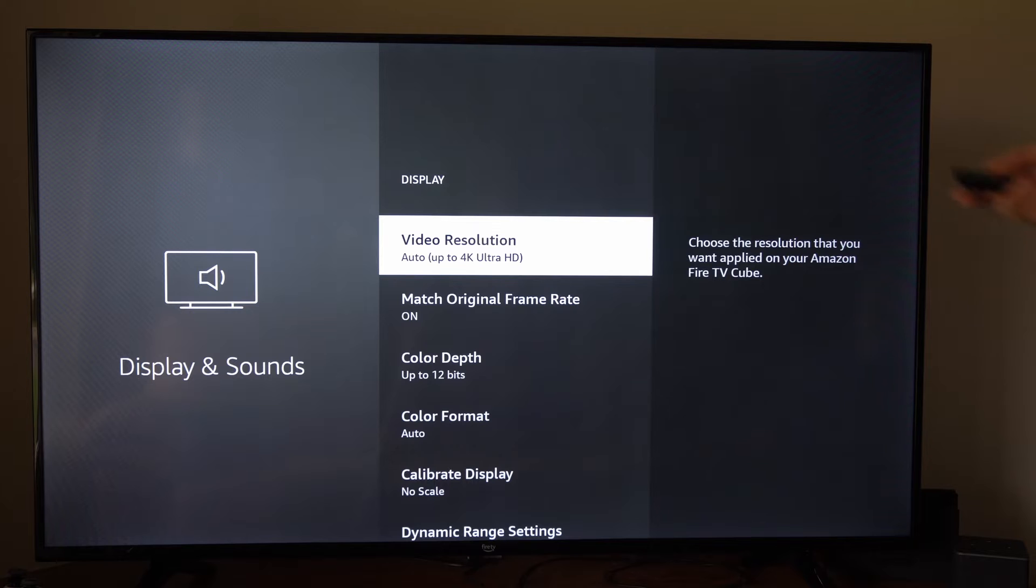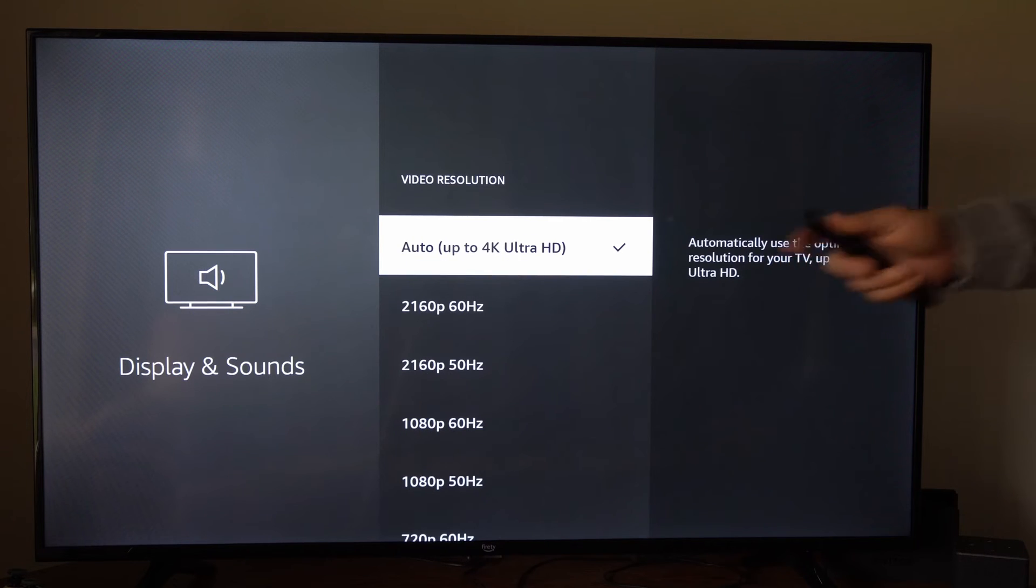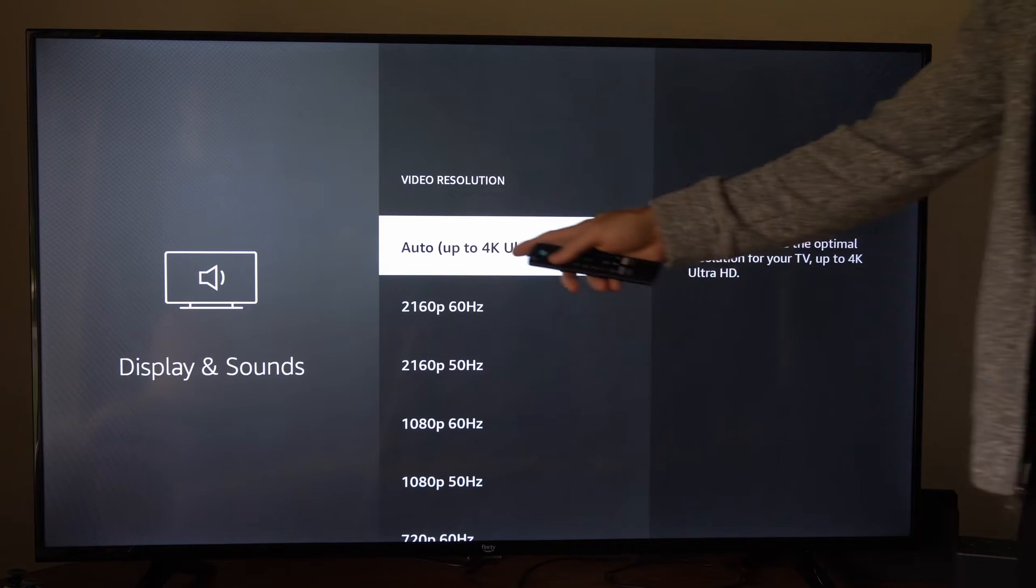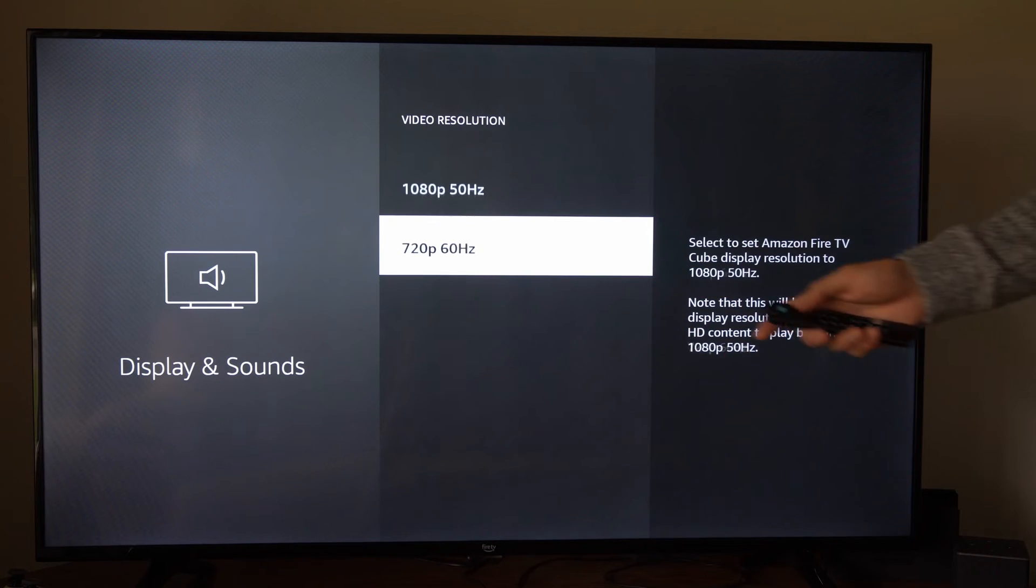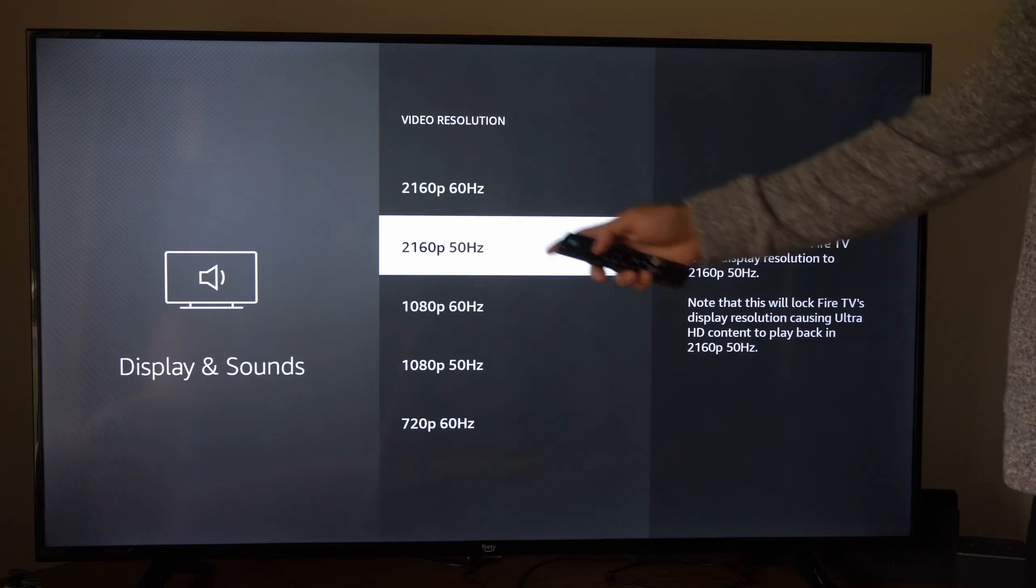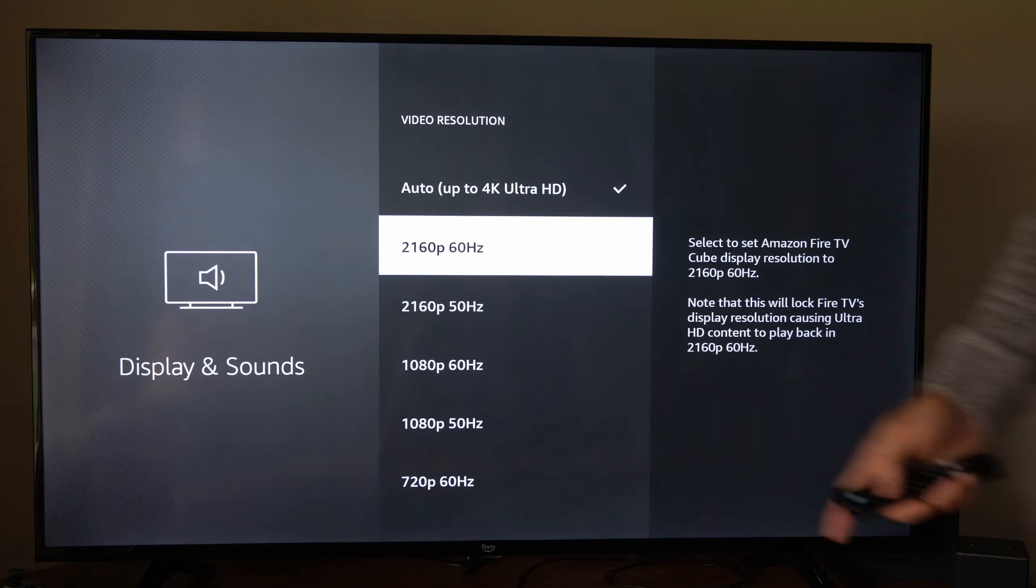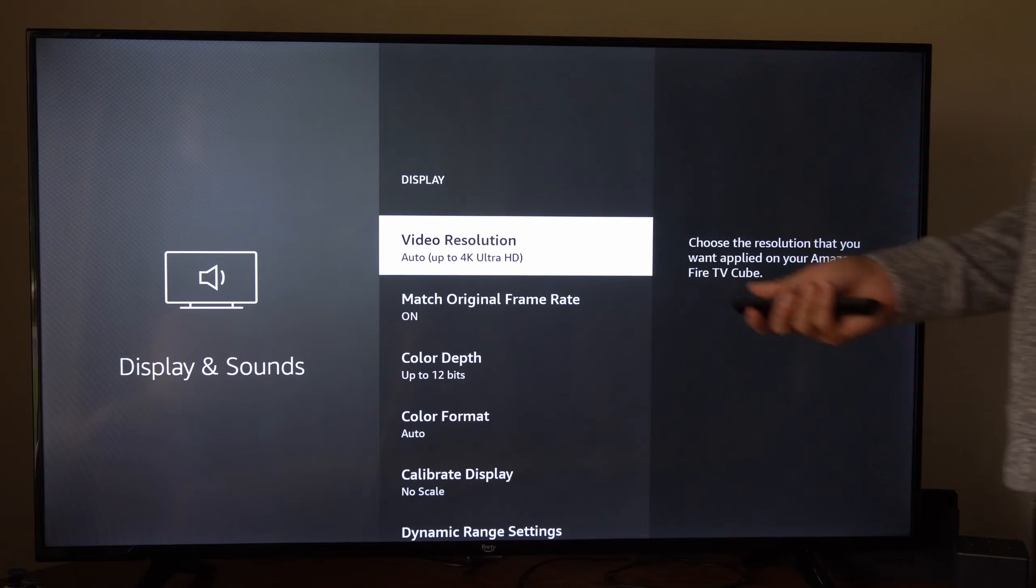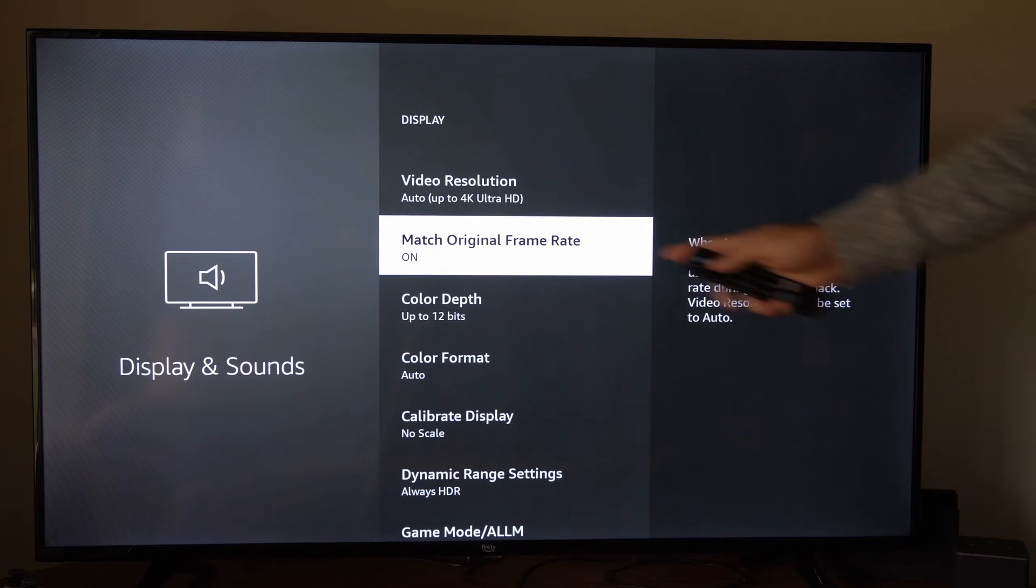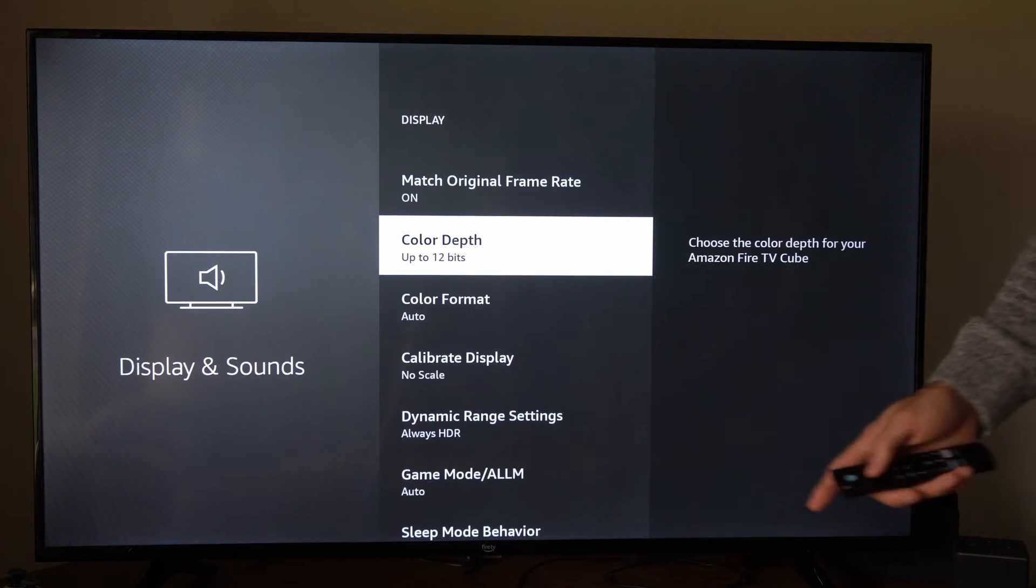We have the first option, video resolution. I just have it set to auto and it's set to 4K, but you can try a different resolution and maybe a different hertz or refresh rate. You got 50 hertz and 60 hertz. You can try that if you have any kind of screen flickering or you can match the original frame rate right here.